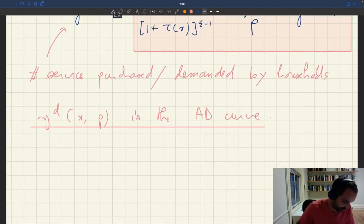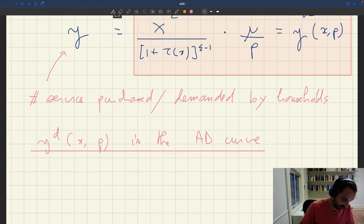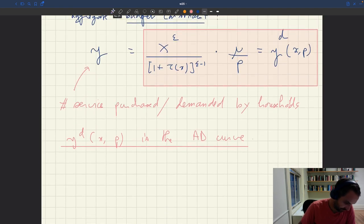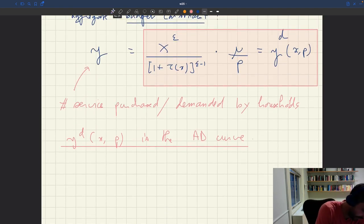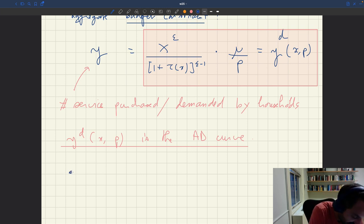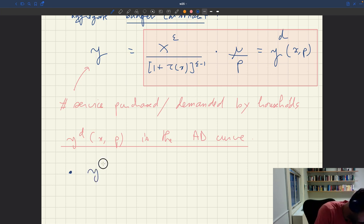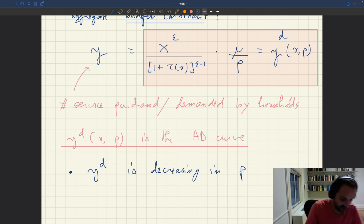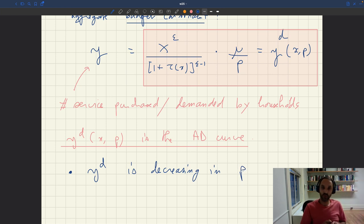Let's look quickly at the properties of the aggregate demand curve. What's the effect of the price level? We can see that we have the price level in the denominator, so Y_d is decreasing in P. When the price level is higher, the aggregate demand is lower.